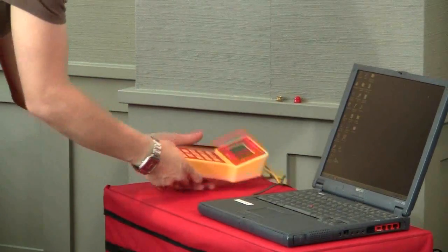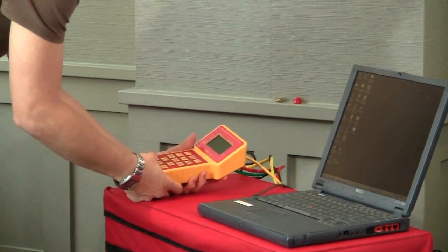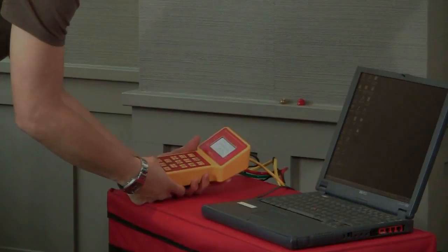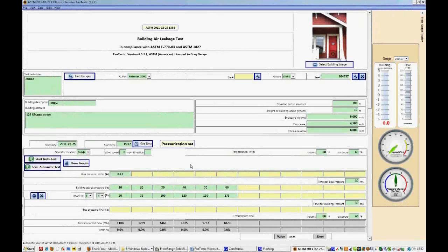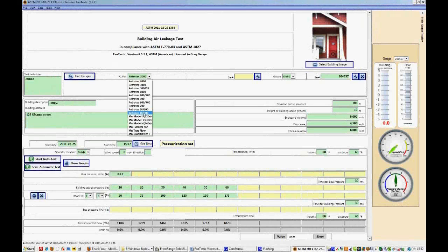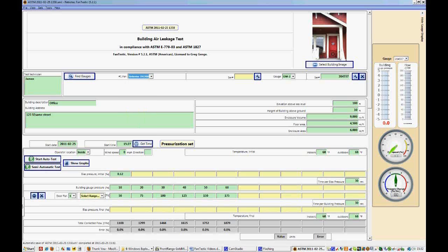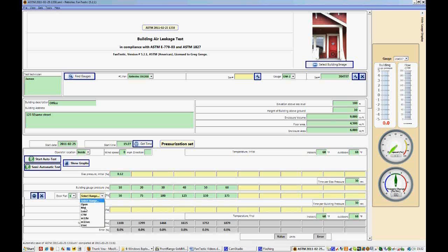And now we can turn our gauge on, and we're ready to test. With the gauge now connected, we can begin updating the test sheet for the new test. First, we have to make sure we have the correct fan selected. And we have to select the correct range.